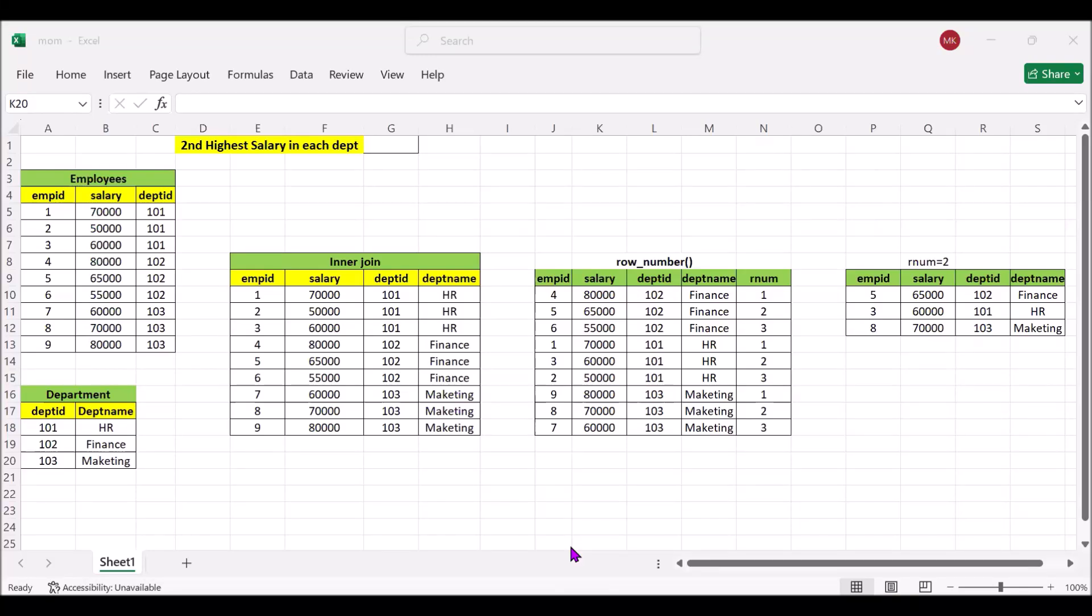Hi all, this is Mohit Tyagi. Since we are doing SQL interview question series, this is the further continuation of that.